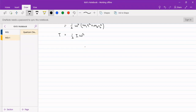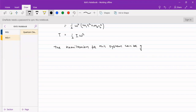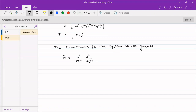The Hamiltonian for this system — for the particle on a ring, we replace m·r² with the moment of inertia I. The Hamiltonian is: Ĥ = −h²/(8π²I) · d²/dφ². This is very similar to what we had for particle on a ring, but with m·r² changed to moment of inertia I.